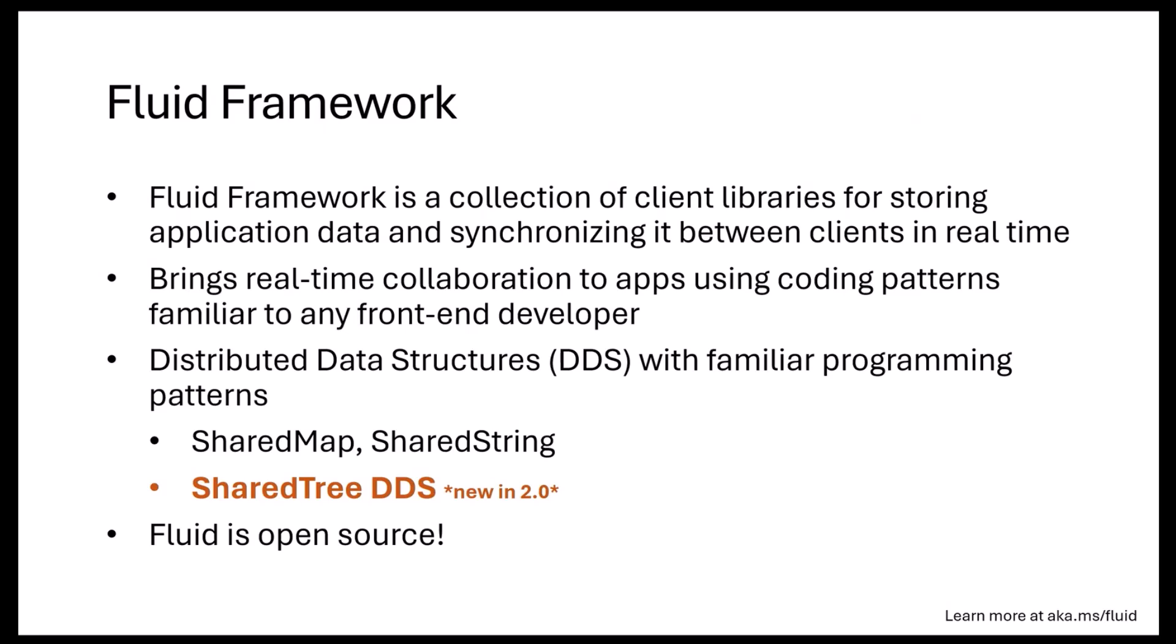That's where Fluid Framework comes in. It is a collection of client libraries for storing application data and synchronizing it between clients in real-time. One of the key tenets for us is to make this super simple for you the developer to integrate into your applications, so you can go from single player to multiplayer with very few lines of code. The other tenant for us is to bring very familiar coding patterns to front-end web developers.